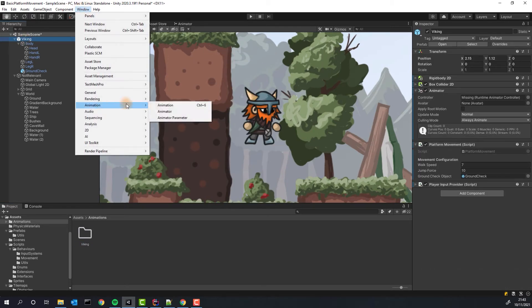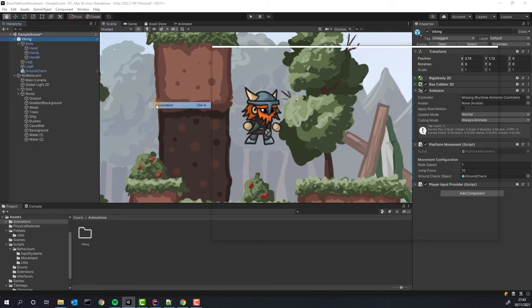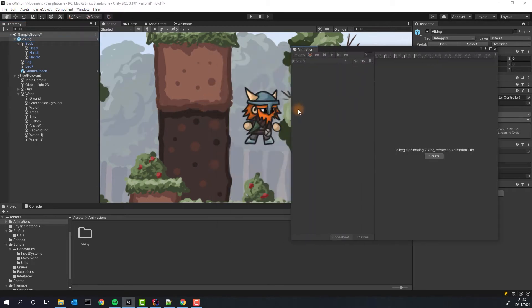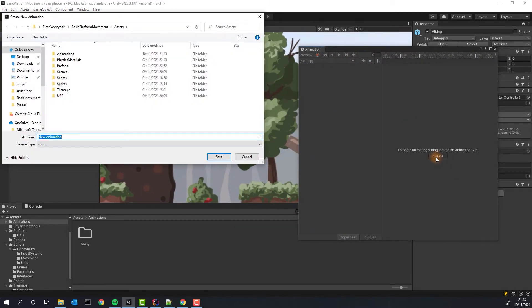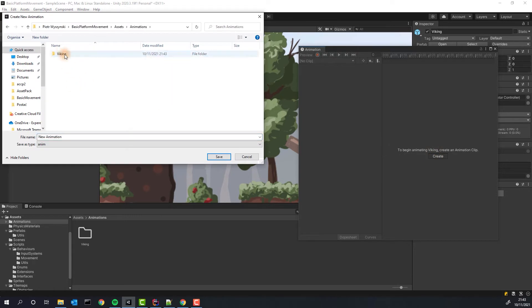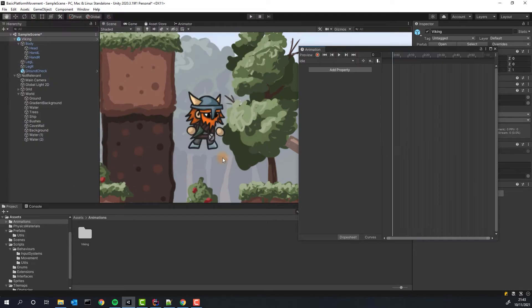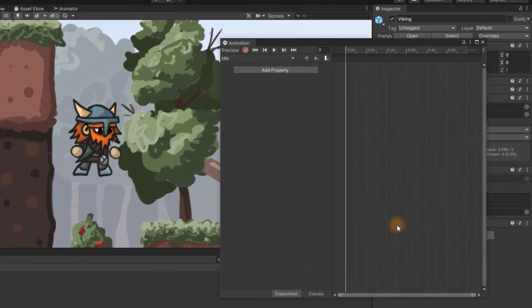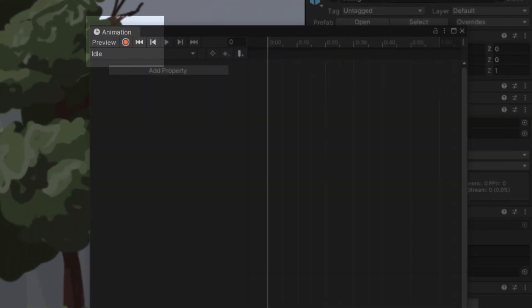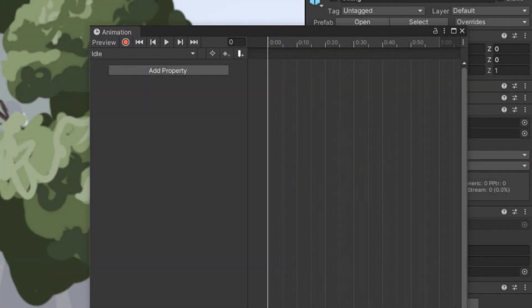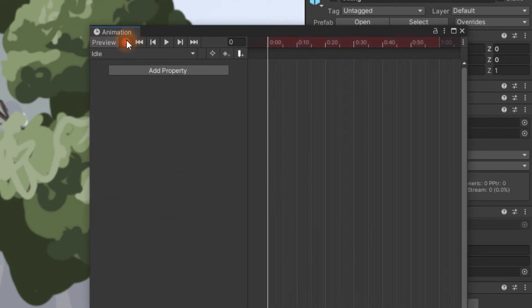We need to open the animation window. Make sure your character is selected and then simply create new animation. I will call mine idle. Animating in Unity is fairly simple. Once you press the red record button everything you do will be stored as small dots on this timeline. Those dots are called keyframes.